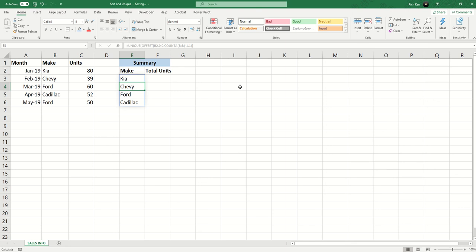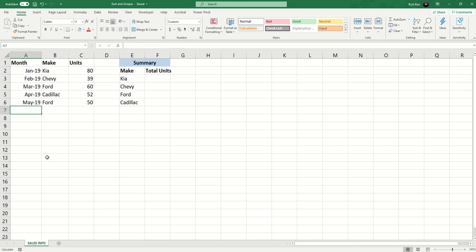We now have that list of unique values. One of the unique, no pun intended, capabilities of the UNIQUE function is that it spills the formula down automagically. It's not like I have to drag the formula down. The UNIQUE function recognizes that there are four unique values from my source range so it automagically, as I like to say, fills the rest of the entries.